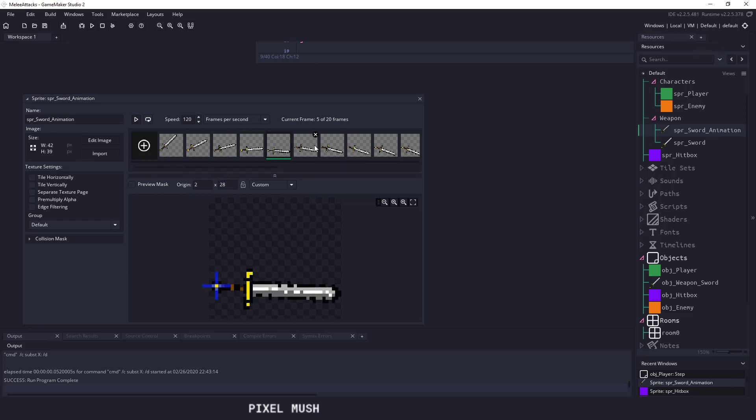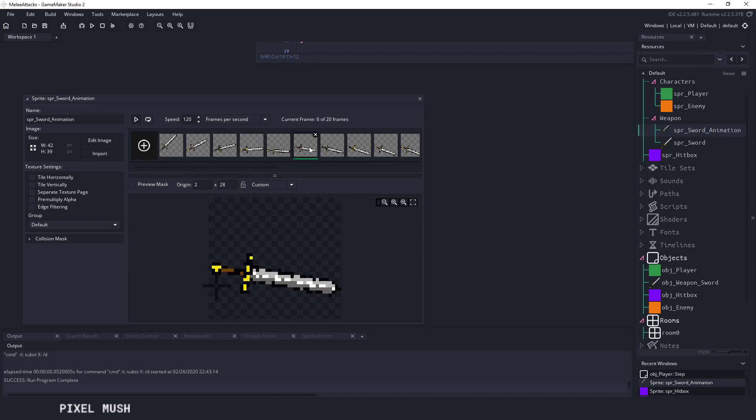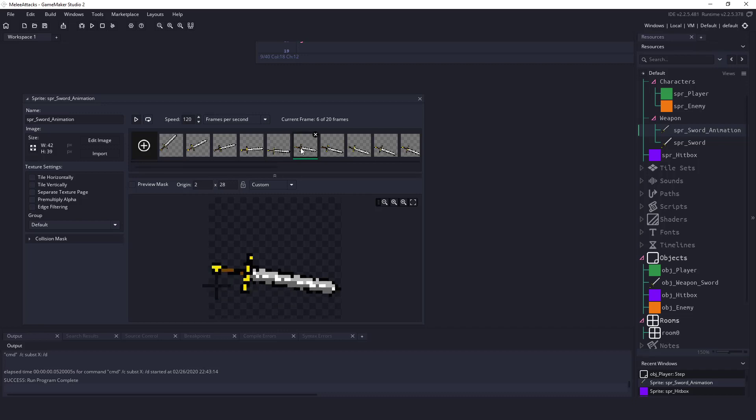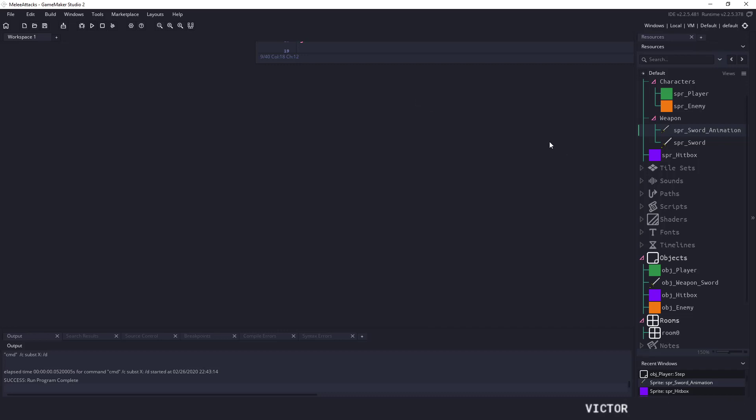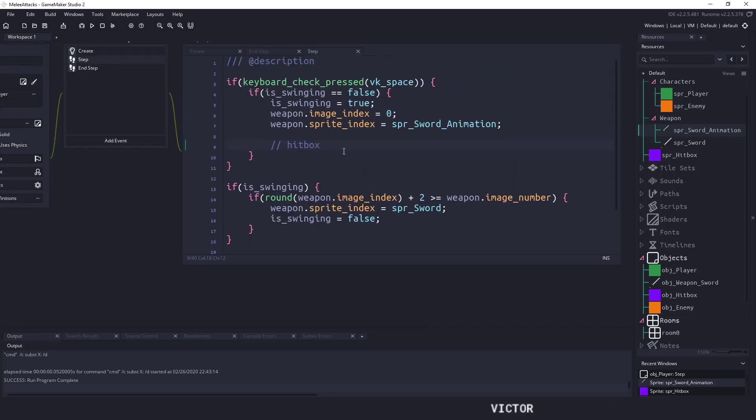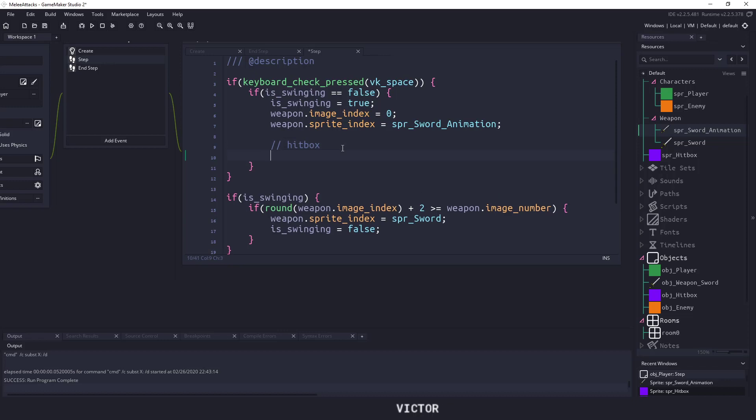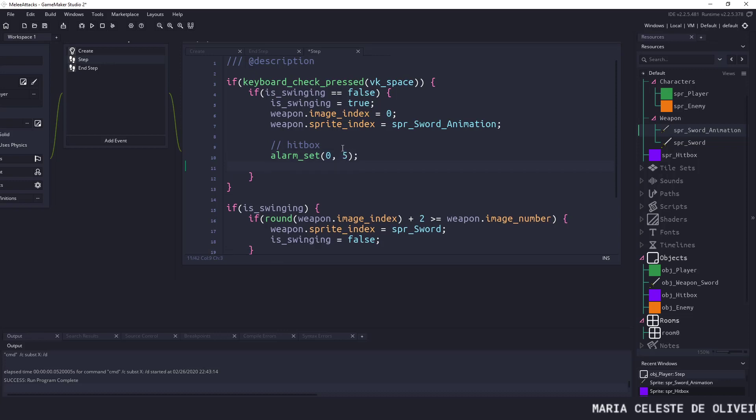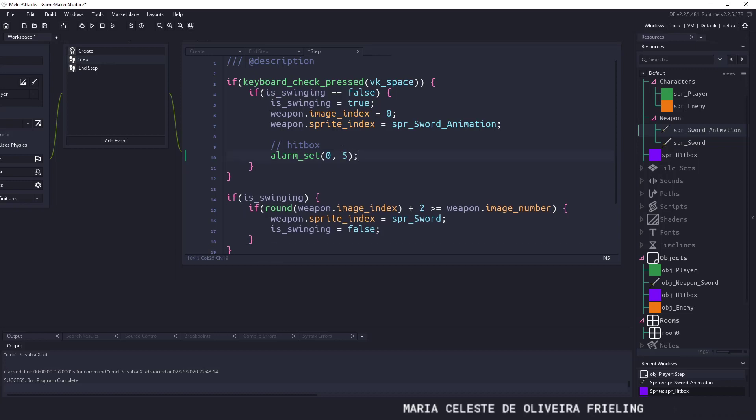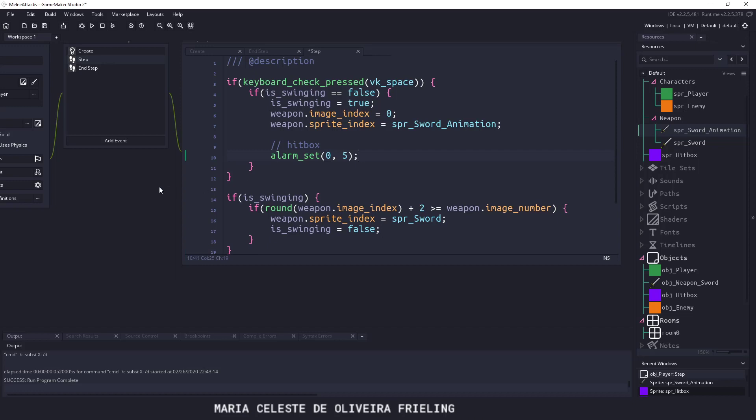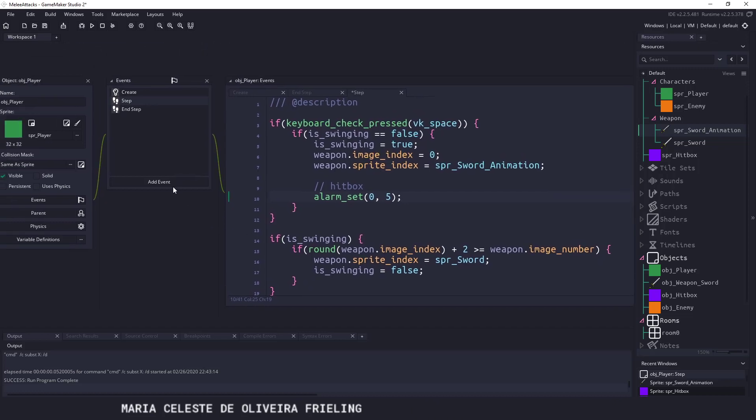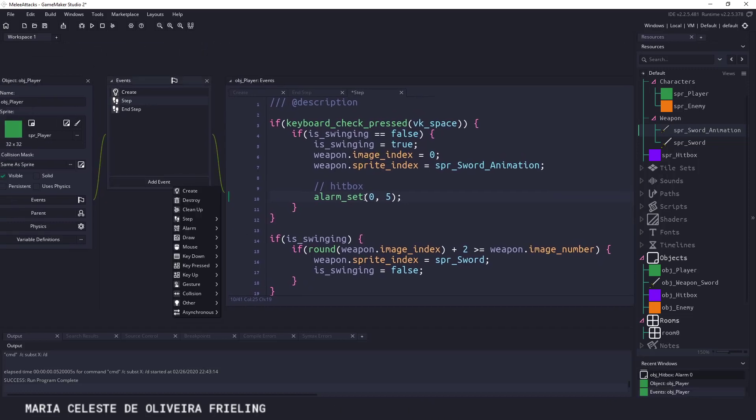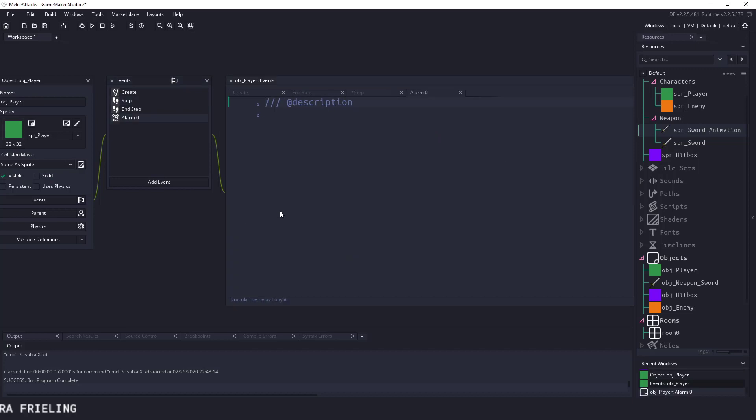So on a certain frame let's say frame five and six here we're going to create a hit box object. So we can do that by saying alarm underscore set and let's set the alarm zero and we're going to say on frame five. This just seems to be the easiest and simplest solution we can have. So on frame five we're going to set alarm zero. So we could say hit box alarm.